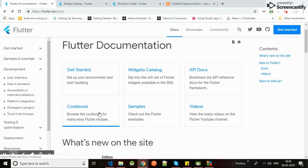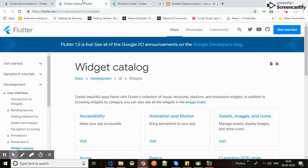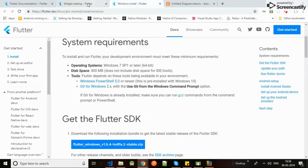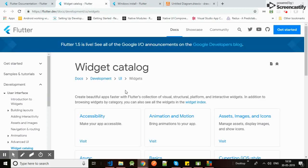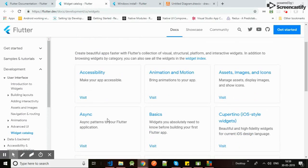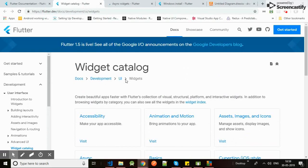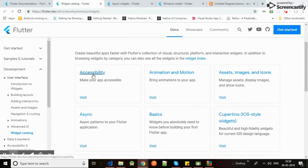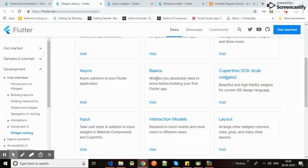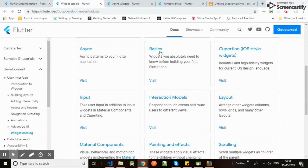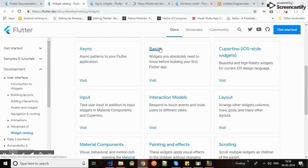One of the best things is that Flutter's documentation is the best I have ever seen. They have provided each and everything in this. If I come to widget catalog, you can see accessibility, animation basics, and more.